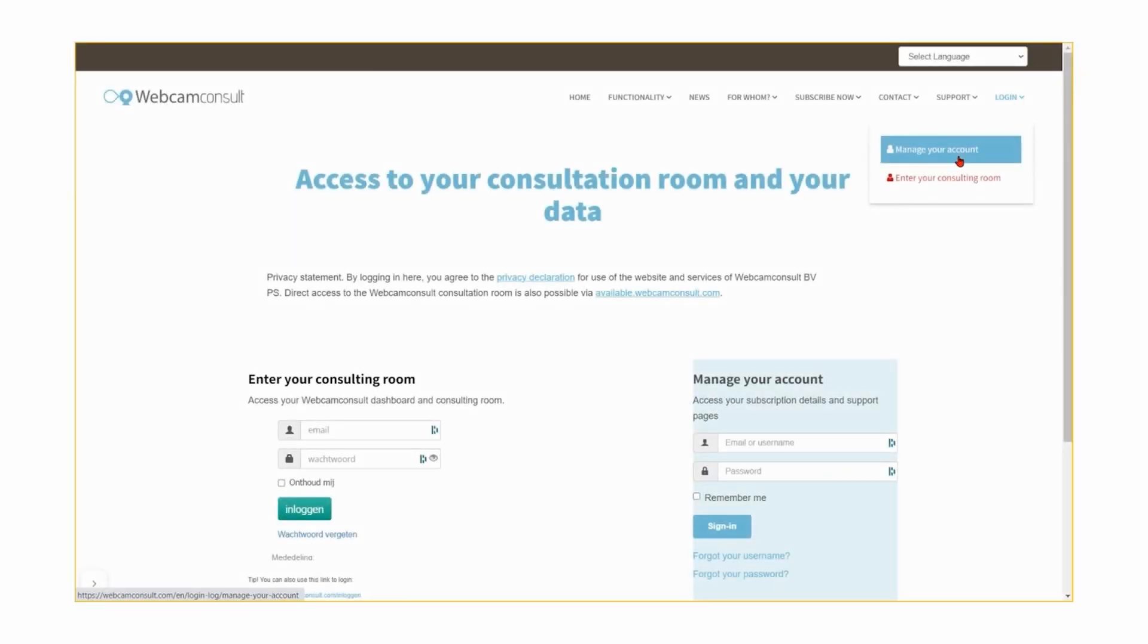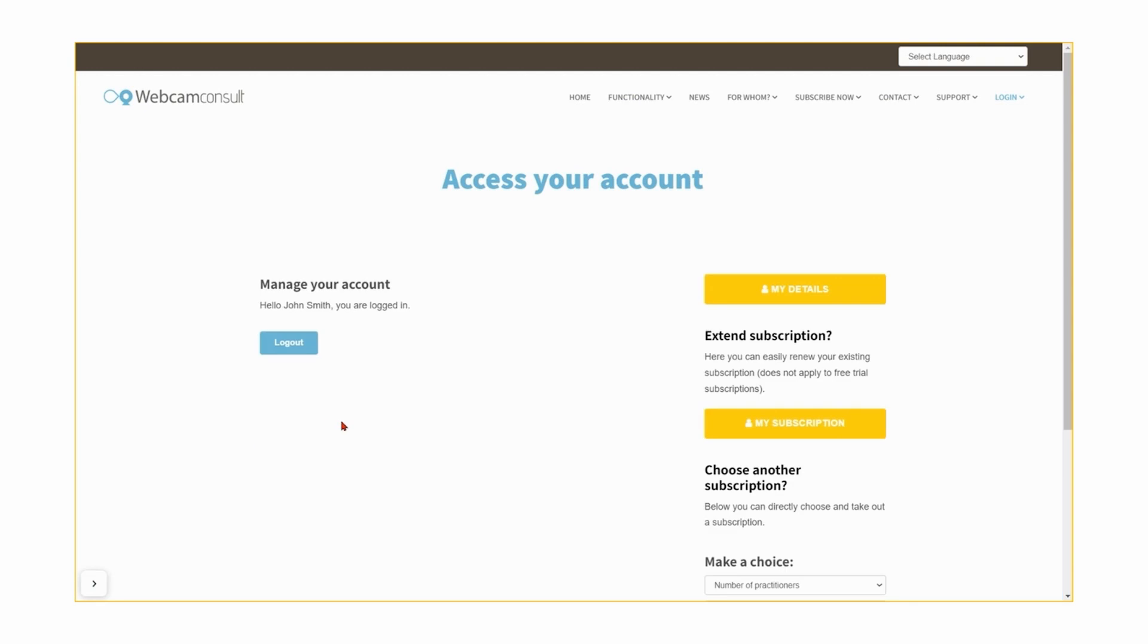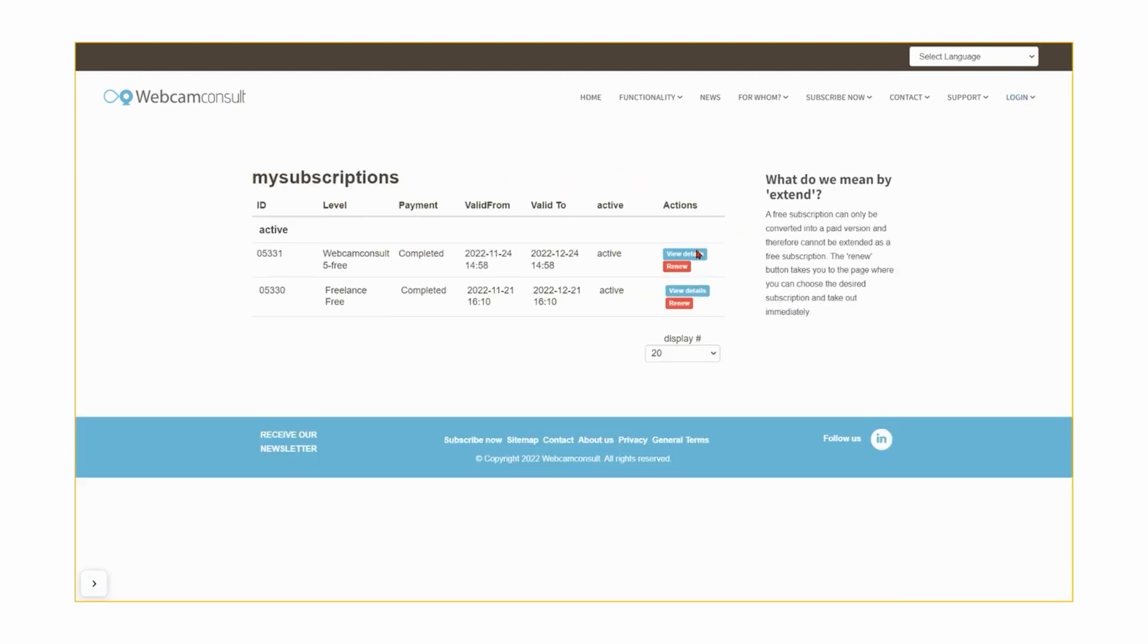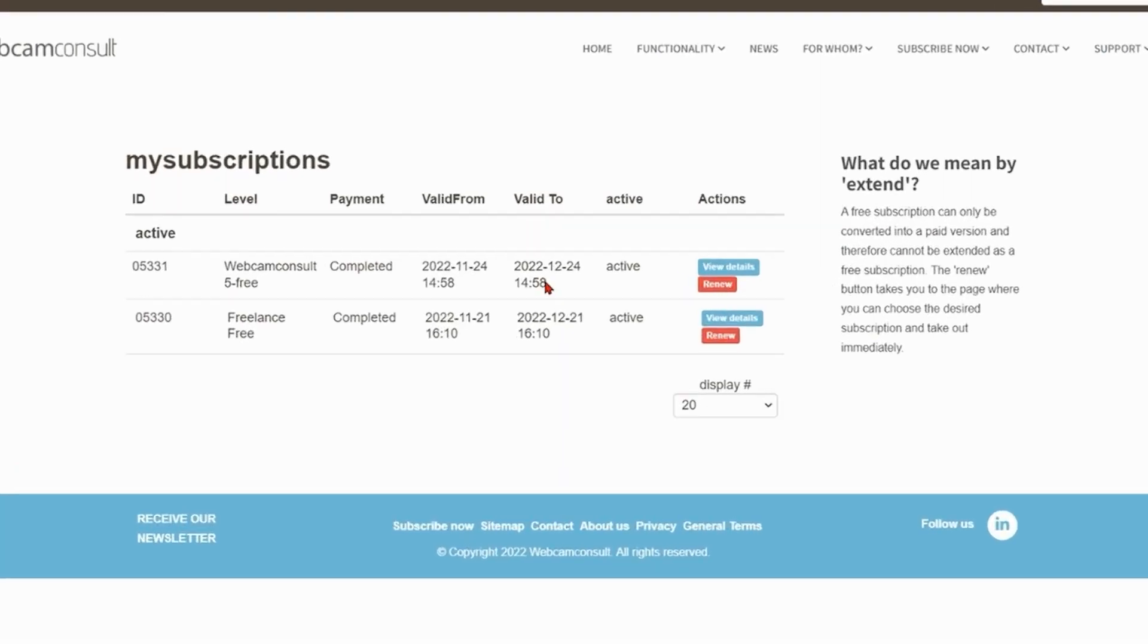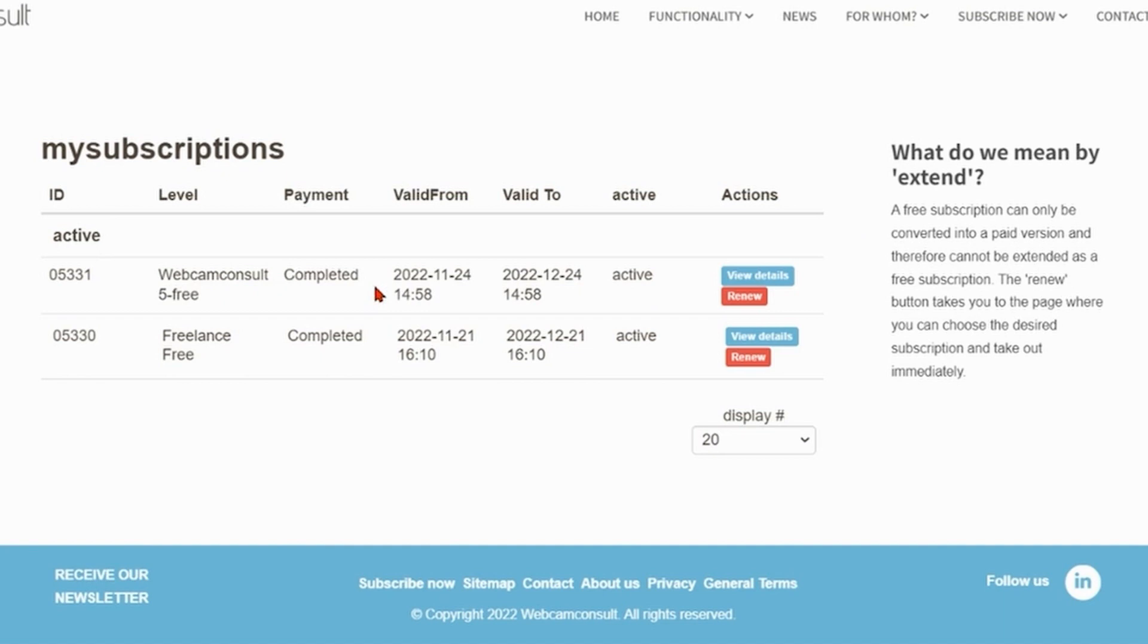After the trial period, you can set the length of your subscription yourself. You will receive a reminder from us before your subscription expires.